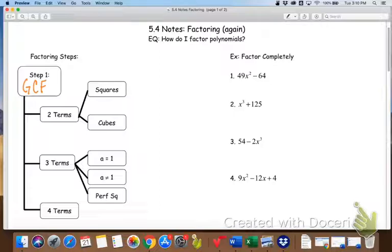And three, it may be hard to recognize some of the special cases that we're going to look at today without first taking out that GCF. So your first step always is to take your GCF.